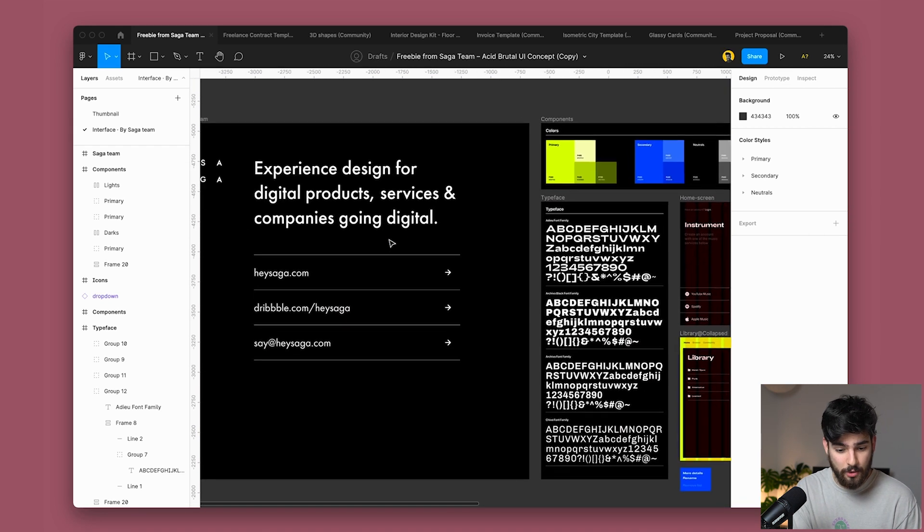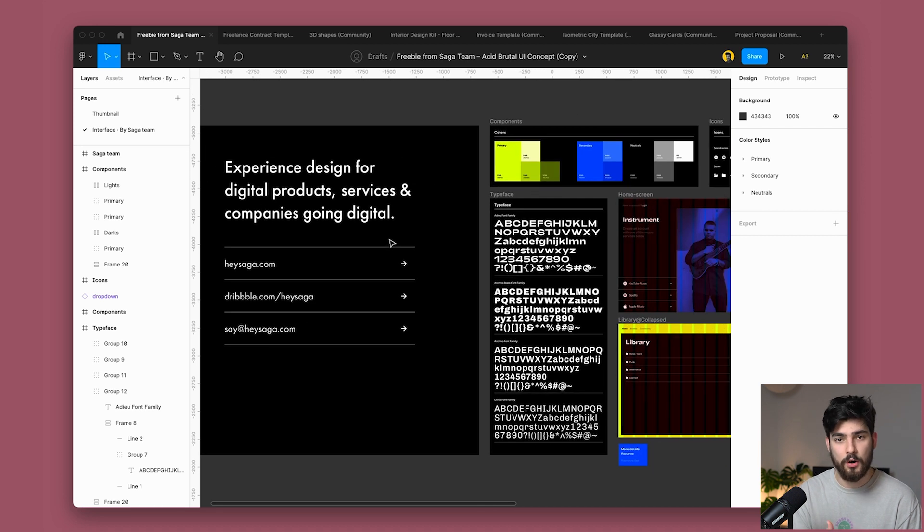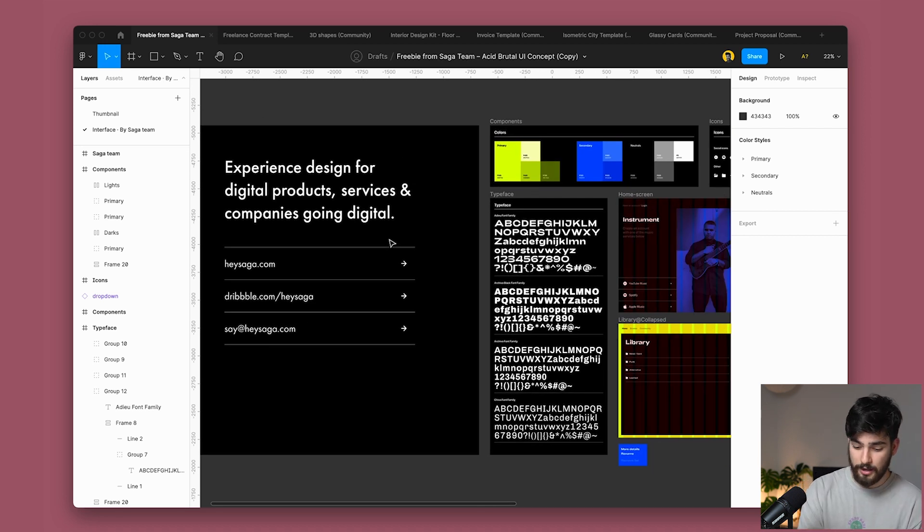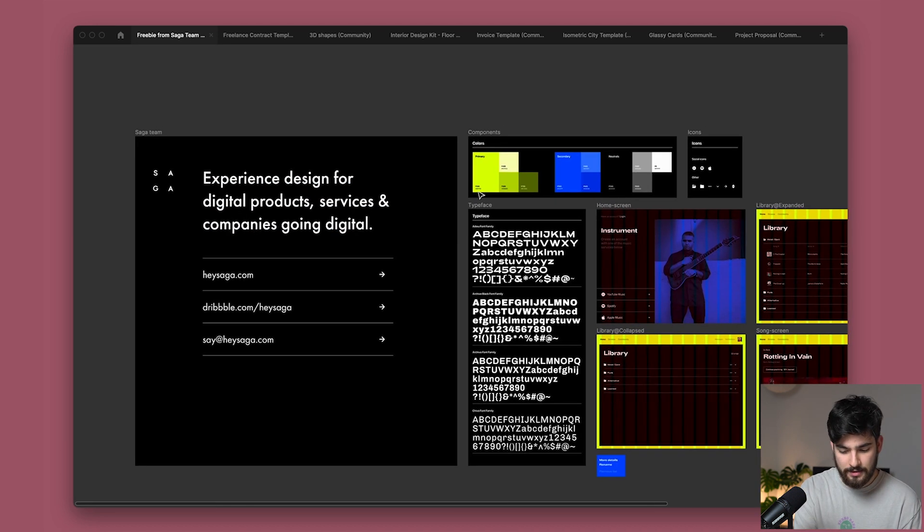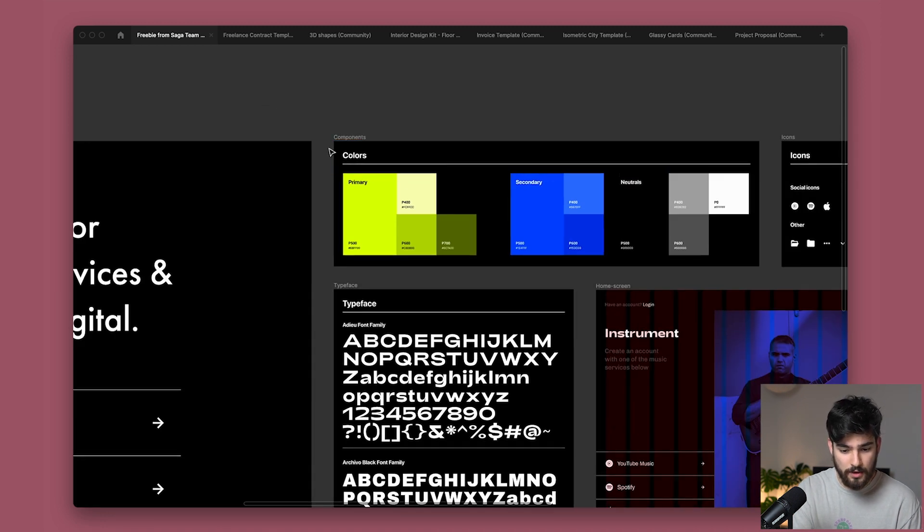Some people want that kind of project and want that kind of look. So it's important to also design for those type of people. I'm going to hit command period right there so we can see the full design system here and see what it comes with.